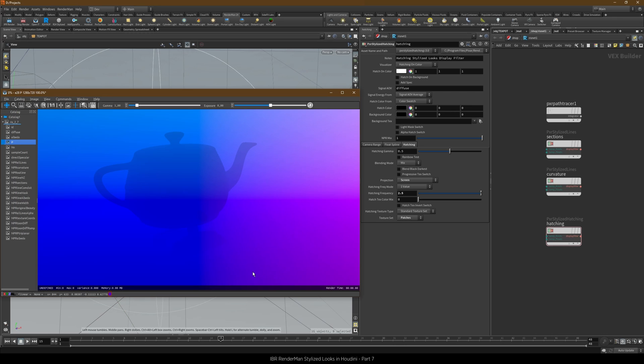Luckily that's easy enough with the PXR Primvar node. But before we go ahead and set it up, let's look at the animation for a moment.